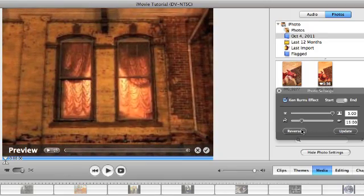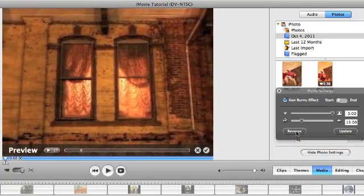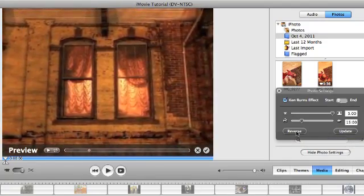You can also choose to reverse that. So I could reverse that so it starts out at the window and slowly goes out.